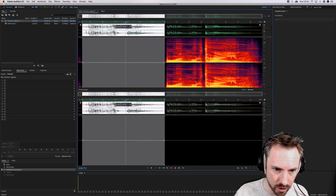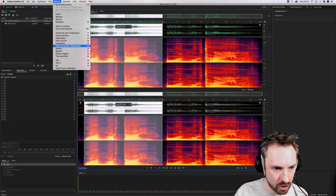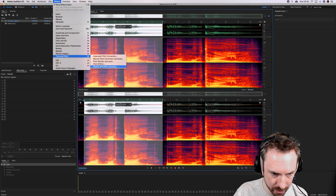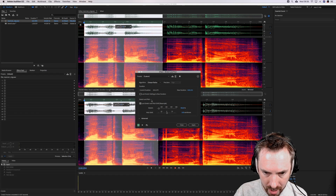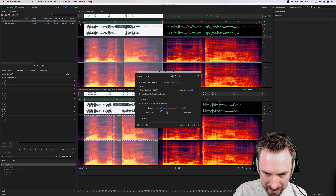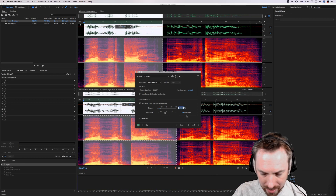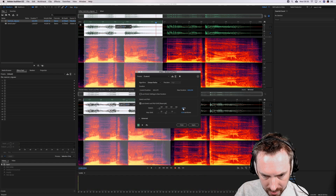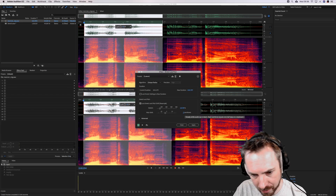I'm just going to undo all of my changes here, put it back to normal, and I'm going to try something else over in time and pitch. So we've got pitch shifter, pitch bender, manual pitch correction, automatic pitch correction — they're more for auto-tuning. Let's go to stretch and pitch process and have a play with this because this is a different kind of stretch. He's going up — let's go stretch. Now we're getting quite close. So 120%. Maybe a little bit more. And you can change the semitones as well if you like.